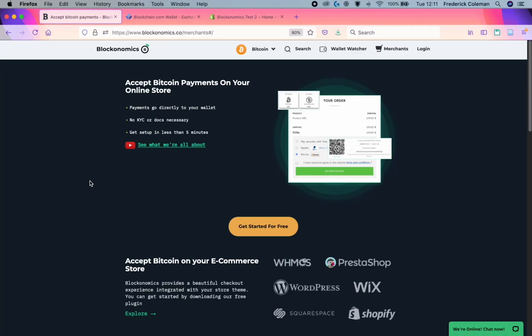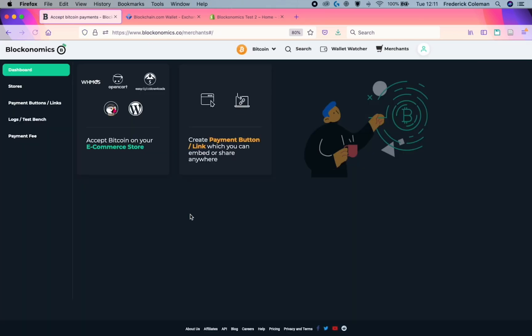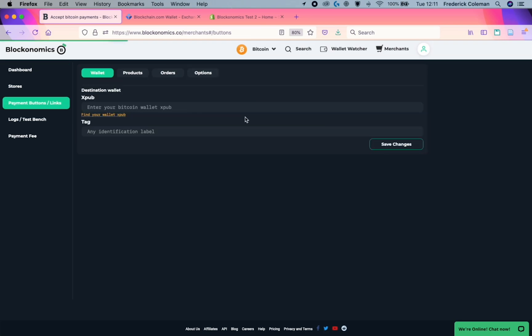So to get this set up, first you're going to go over to the Blockonomics Merchants website. Then you'll start creating an account, get started for free, and create that account. Once you've created your account, you'll be taken to this screen, to your merchant's dashboard. You're going to want to create payment button slash link.